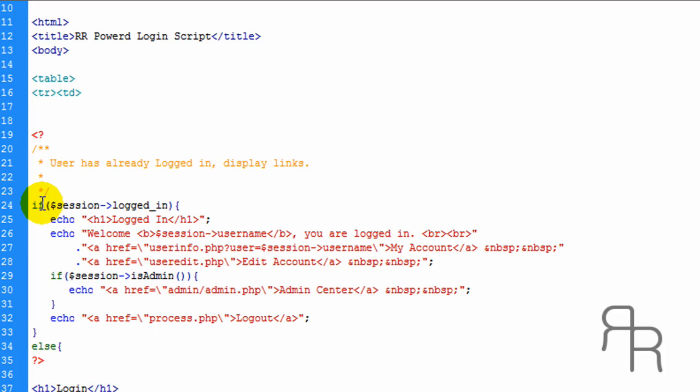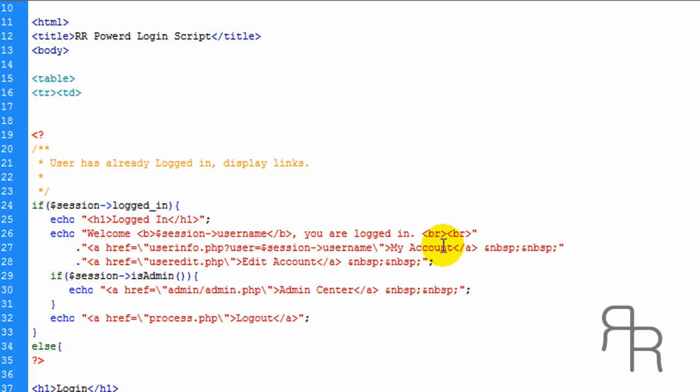And this right here is an if statement. If the user is already logged in, we're going to display a welcome user. This is the user name right here, you are logged in.